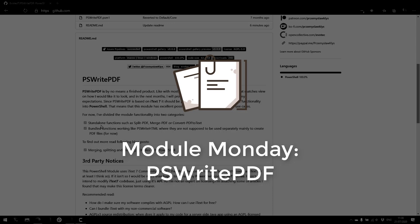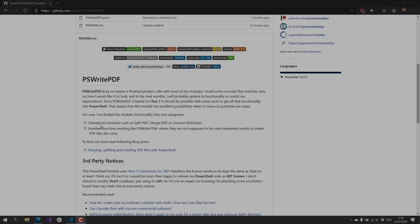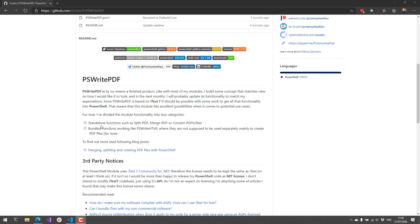PS Write PDF is a PowerShell module that's built around iText 7, which provides PDF manipulation features for PowerShell running on Windows, Linux, and Mac. It has some commandlets for things such as splitting PDFs, merging PDFs, converting PDFs to text, and even creating PDFs using a DSL for PowerShell.